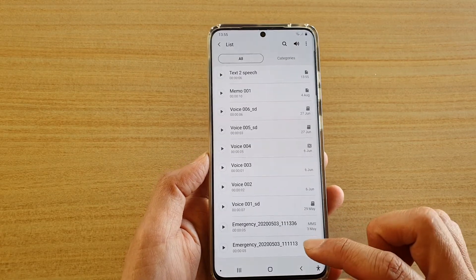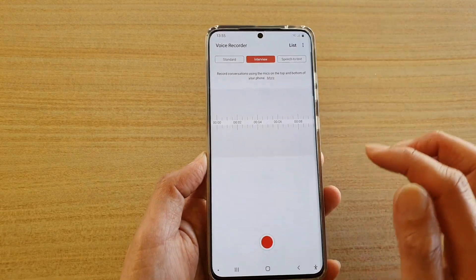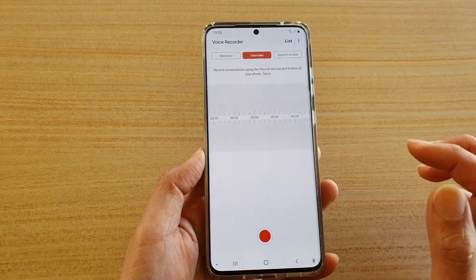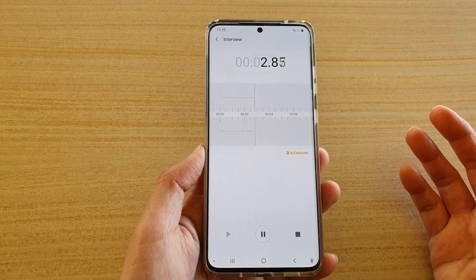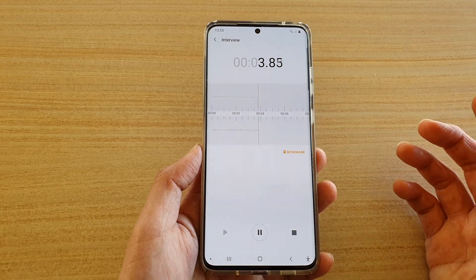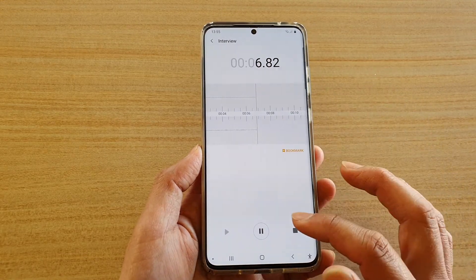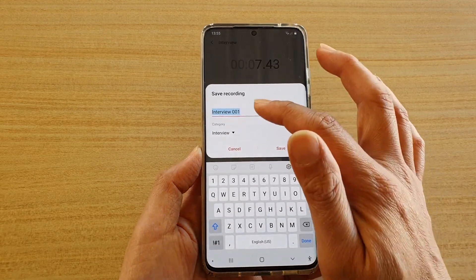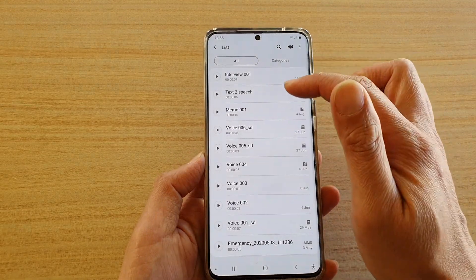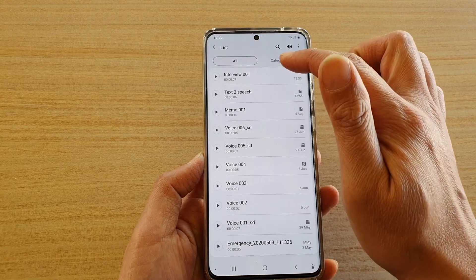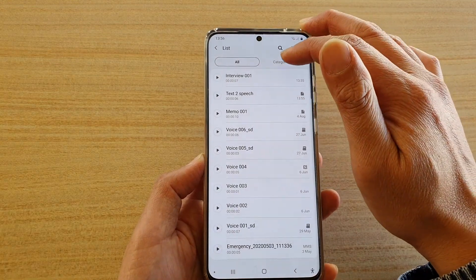If you want to record in Interview mode, just choose Interview and then tap the Record button to start recording your interview conversation. When done, tap the Stop button and then Save. You can see it will save to different categories.